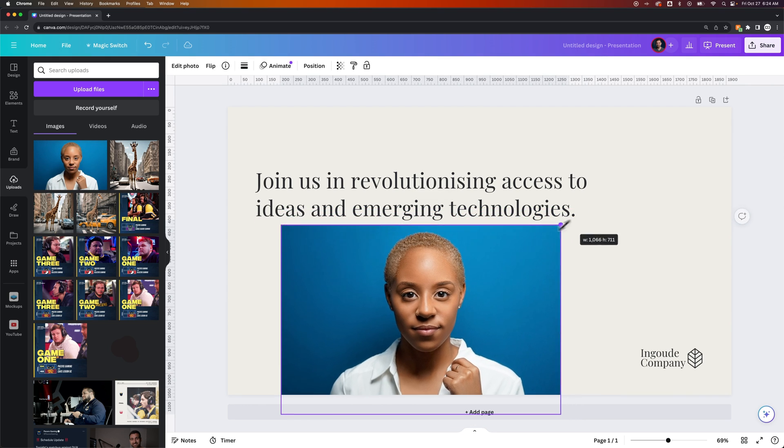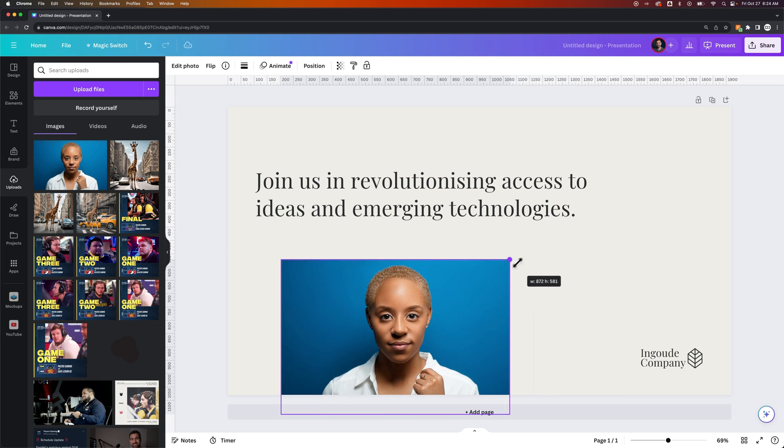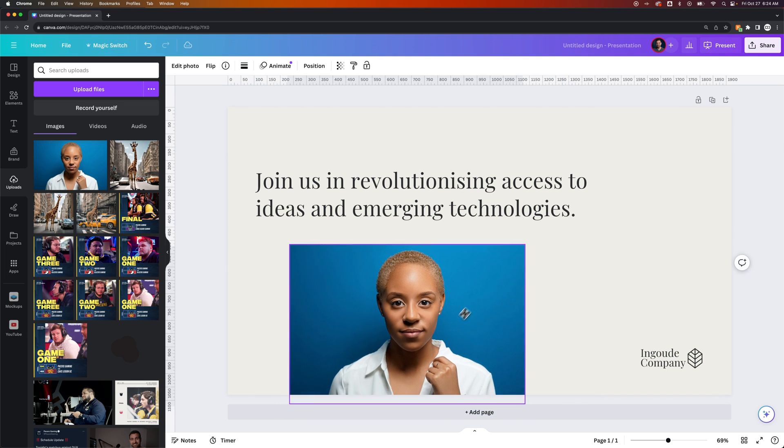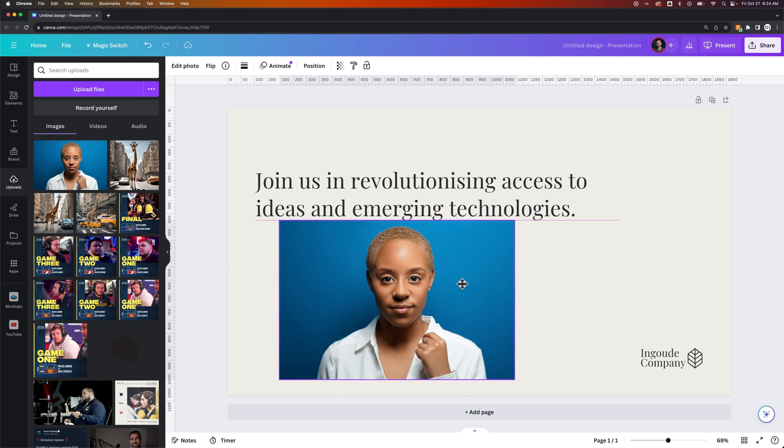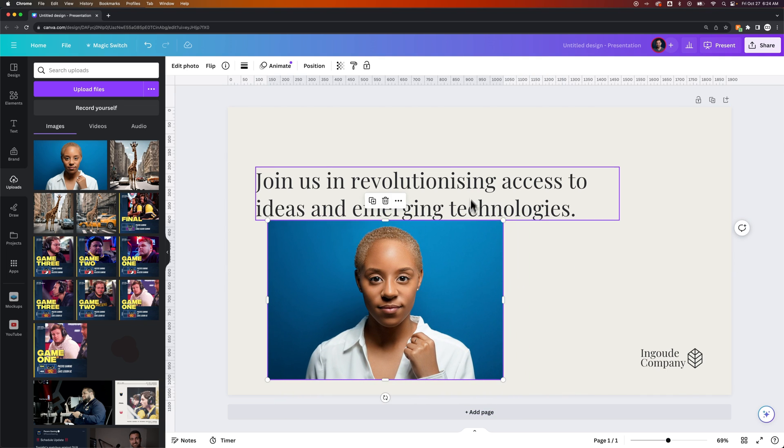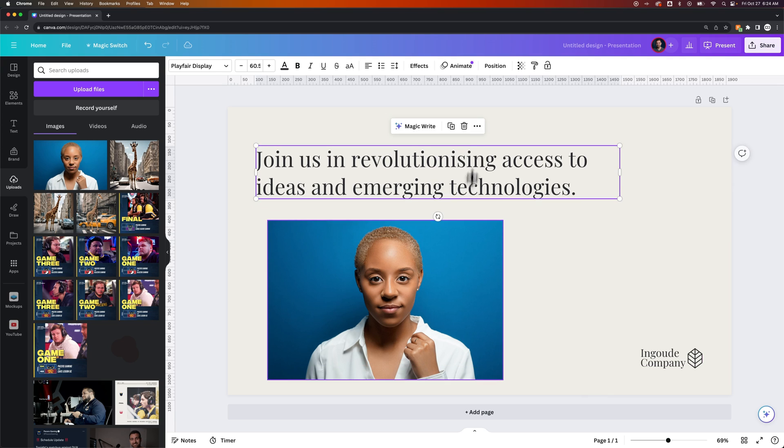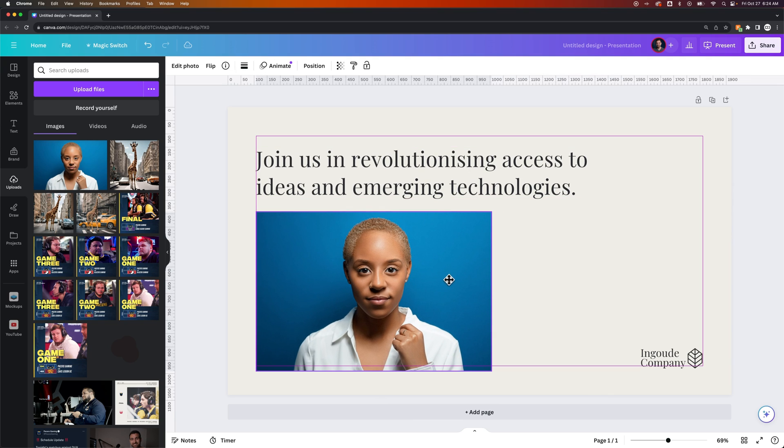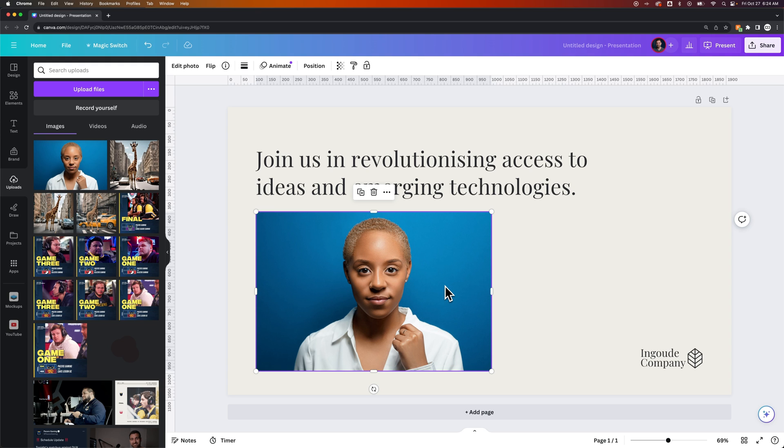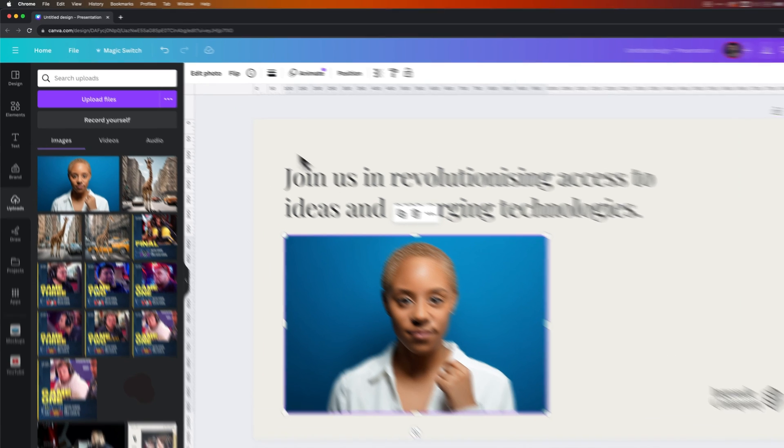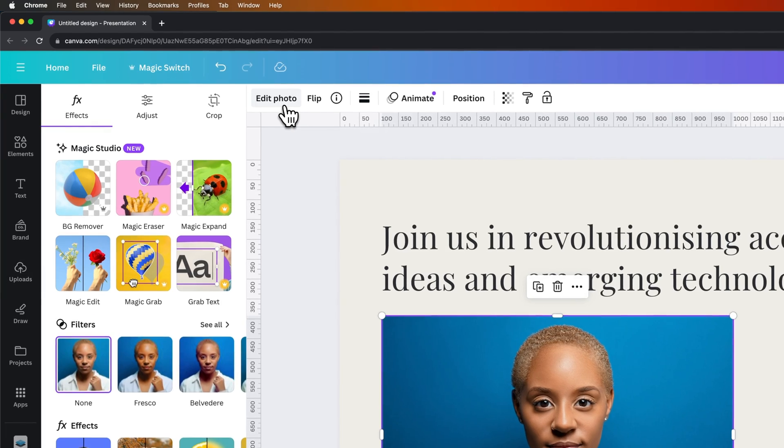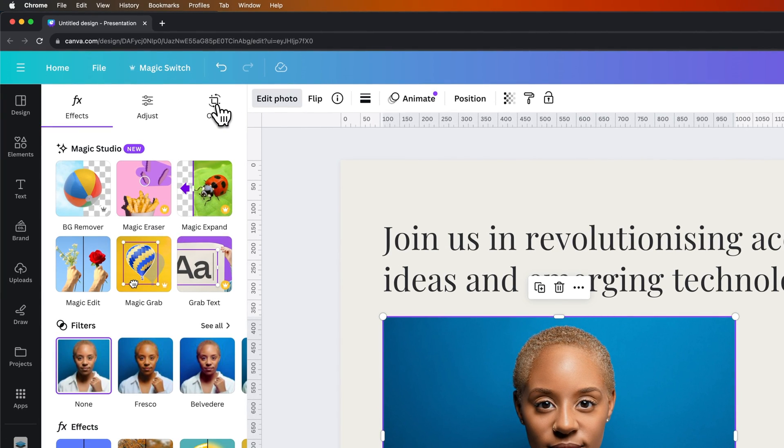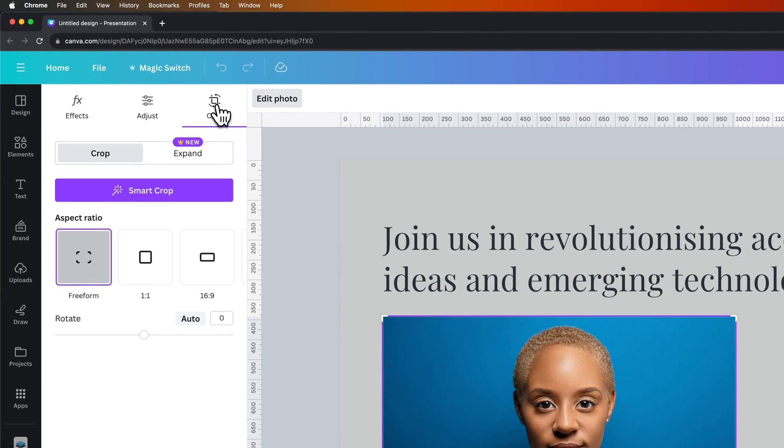We can scale that image up and down with the little handles on the corners, and once we have that scaled to where we would like, we can begin to crop it. Now to crop this, we can either double-click on the image or go up to Edit Photo and then the Crop tab.